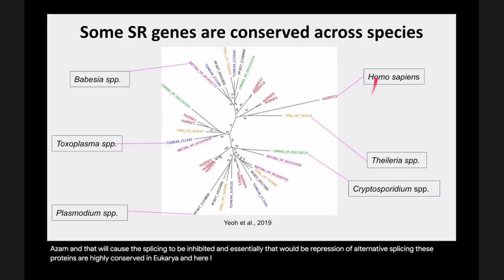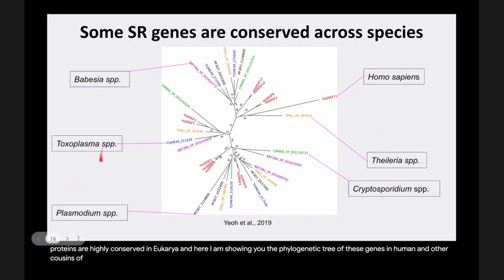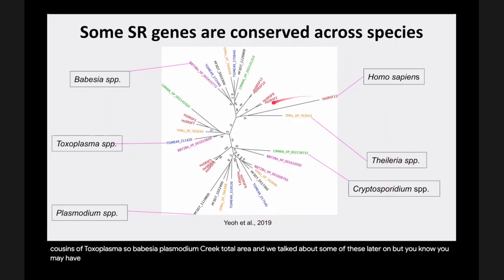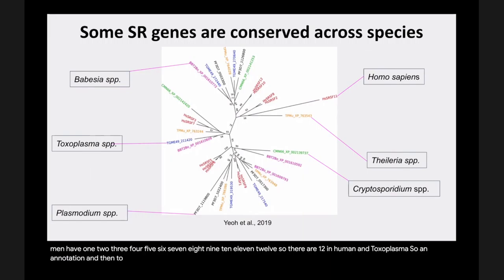Here I'm showing the phylogenetic tree of these SR genes in humans and other cousins of Toxoplasma: Babesia, Plasmodium, Cryptosporidium, Theileria. Humans have 12 SR genes. Toxoplasma has four that are confirmed based on annotation, and two that are predicted — so about six predicted SR genes in Toxoplasma.